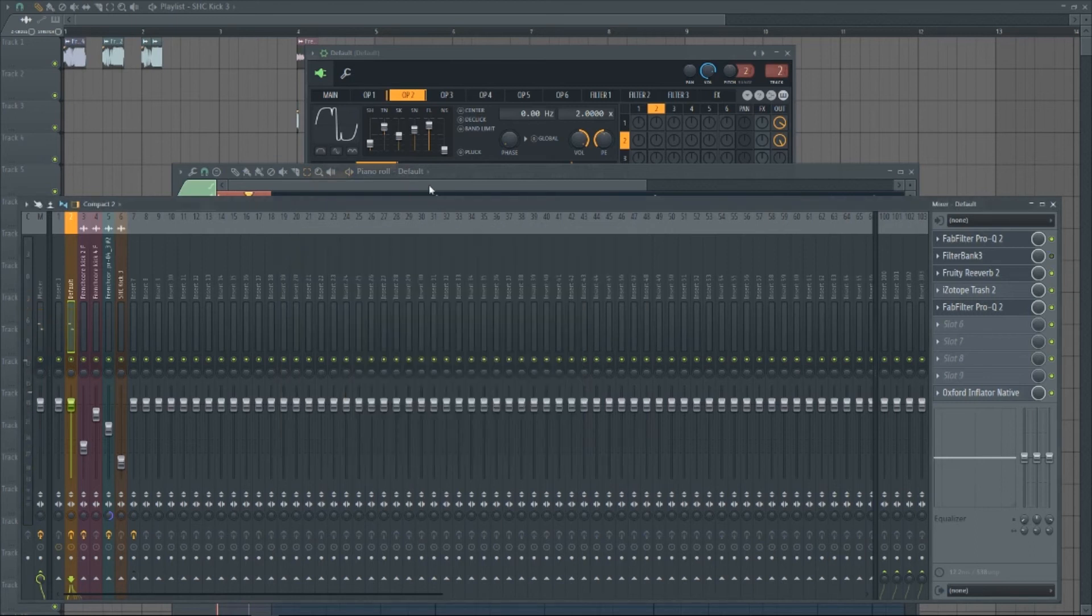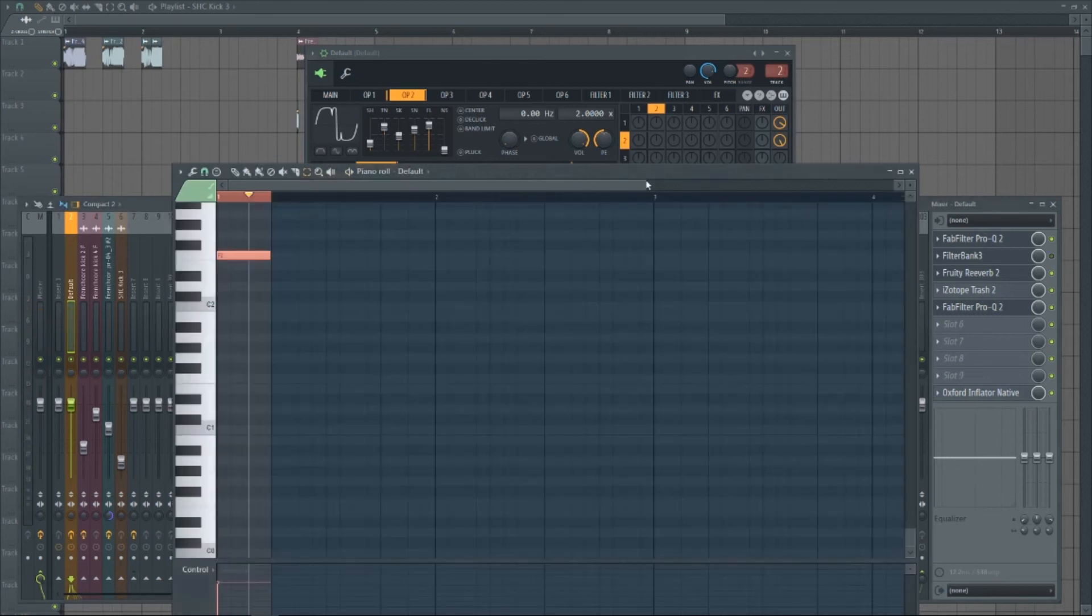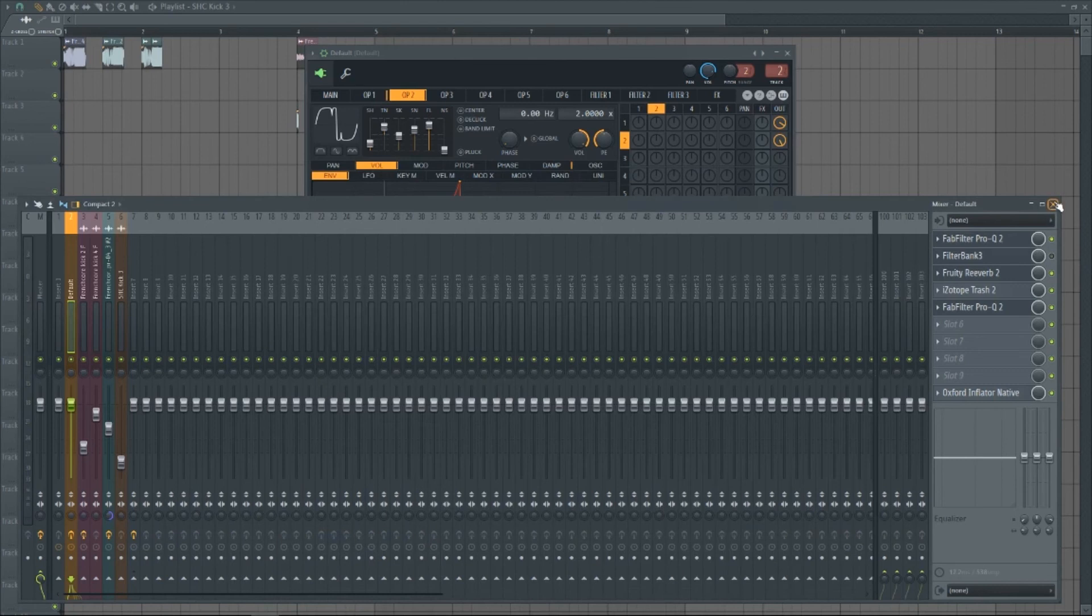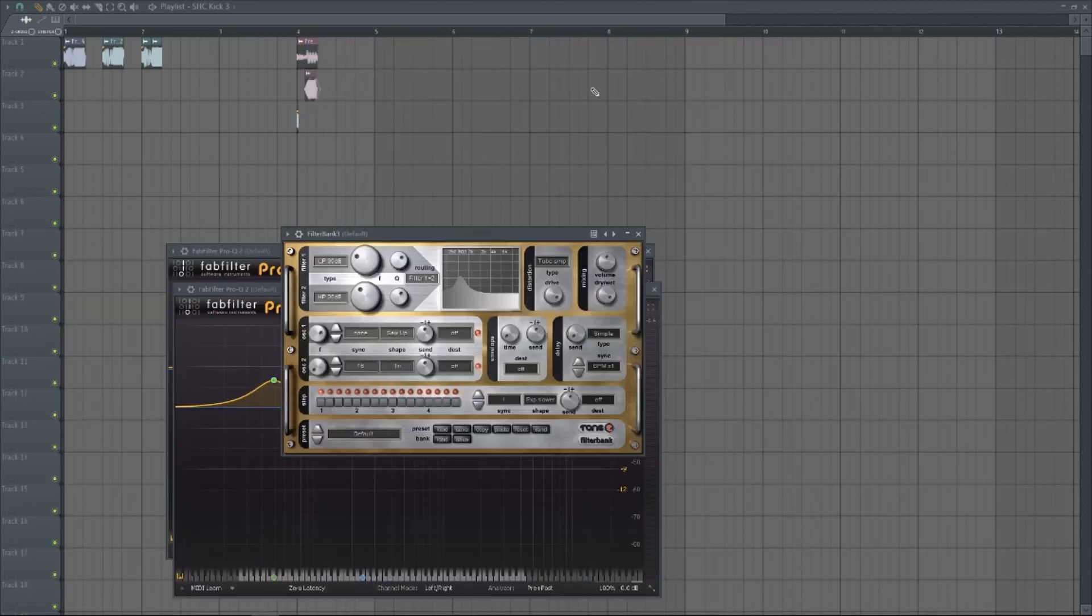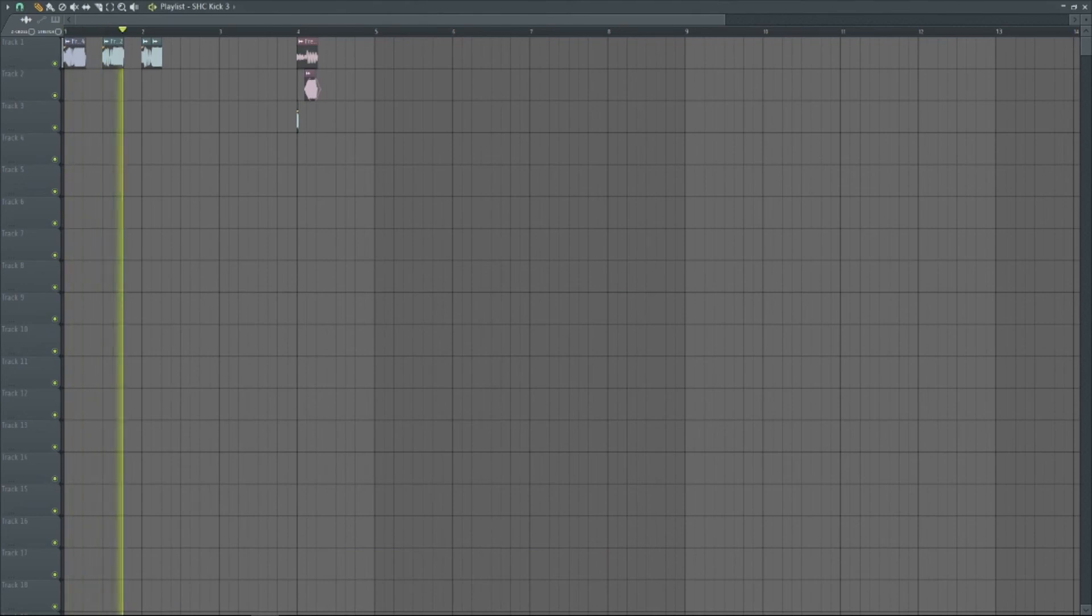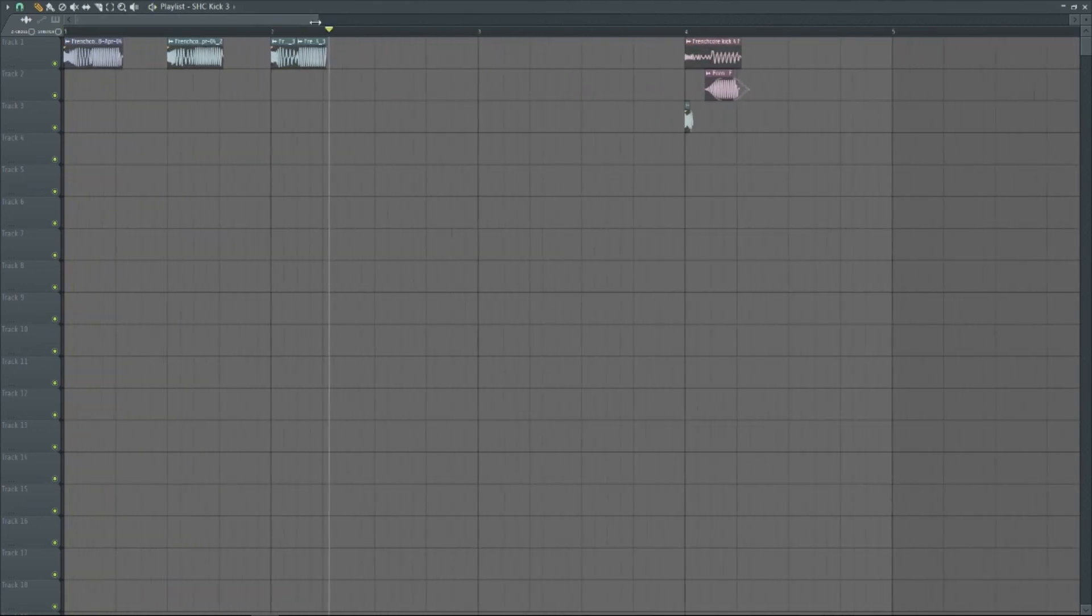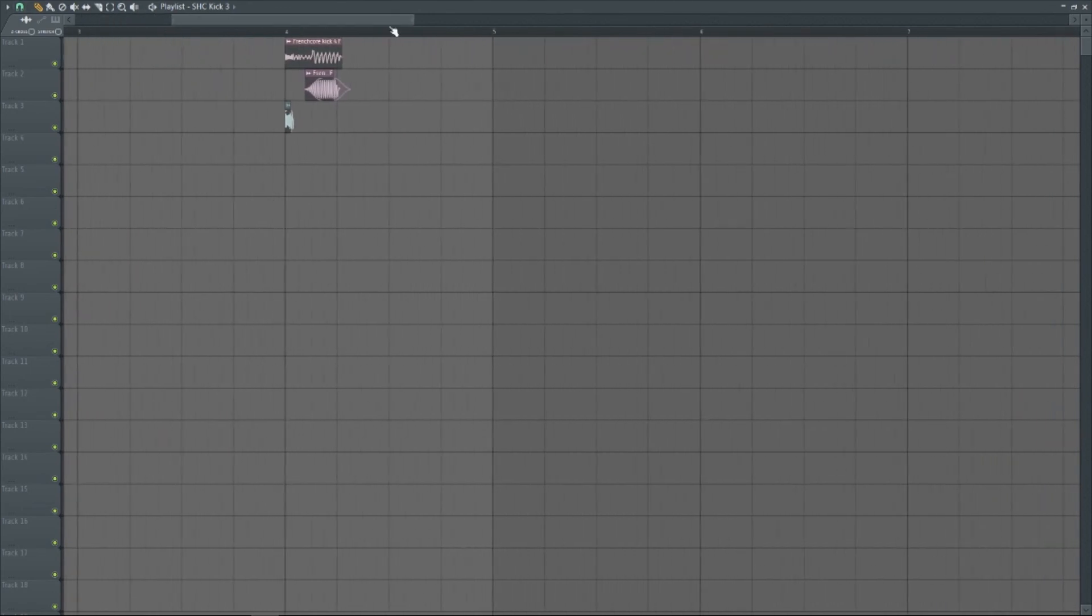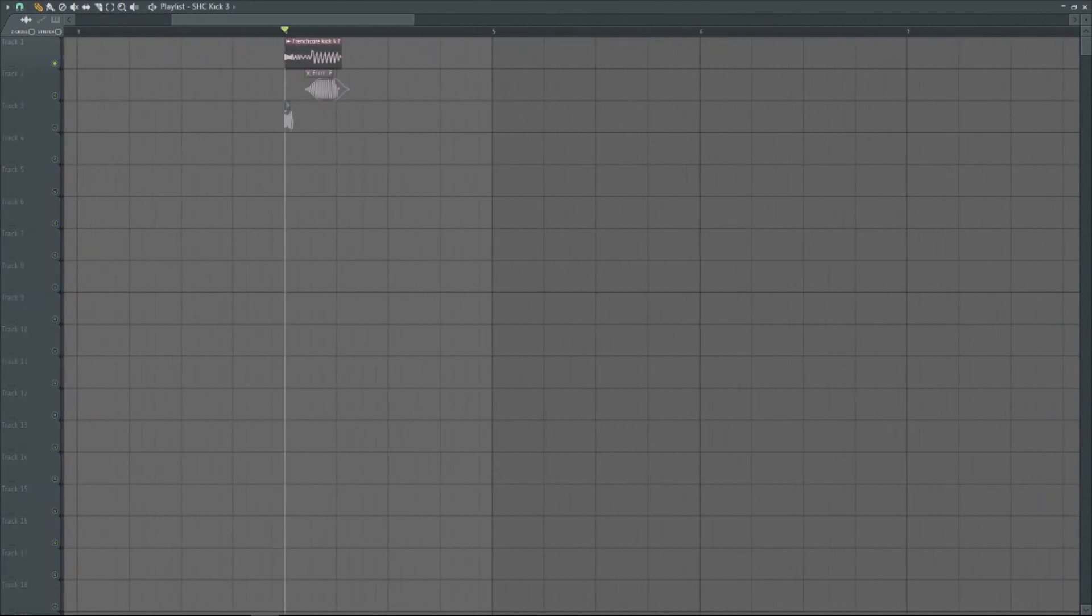And yeah, you can create a bunch of different kicks. Then after that, all I've done is I just created three kicks here. And then I chose one of the tails that I liked, and it was this one.